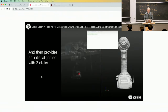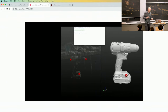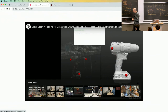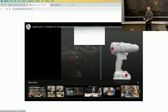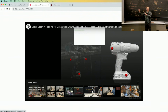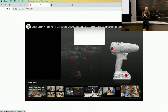Another example is label fusion. When people started training deep networks for pose estimation, one challenge was obtaining ground truth labels. One approach is simulation — generate synthetic images with ground truth poses for supervised training. But it's much better to use real-world data. One of the early pipelines for getting real-world ground truth labels used ICP.